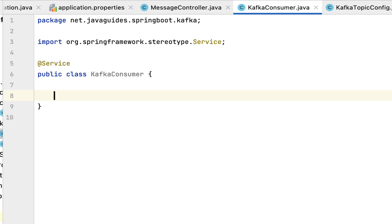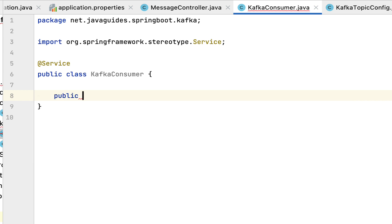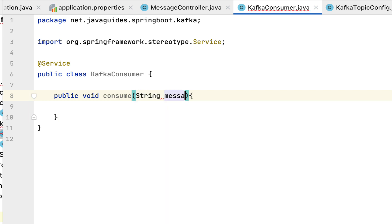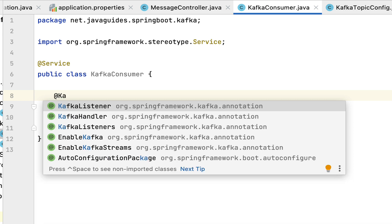We are going to use the @KafkaListener annotation from the Spring Kafka library to listen or subscribe to the topic. Let's first create the method: public void consume, with a String message parameter. Then we annotate this method with the @KafkaListener annotation — make sure you choose the KafkaListener annotation from org.springframework.kafka.annotation.